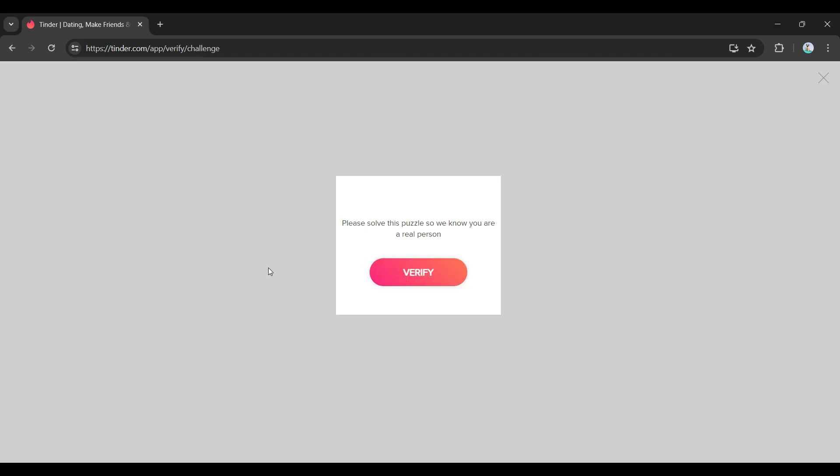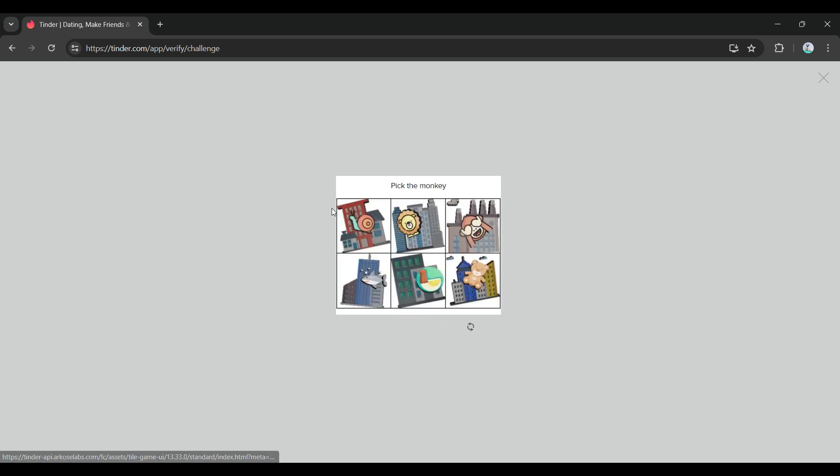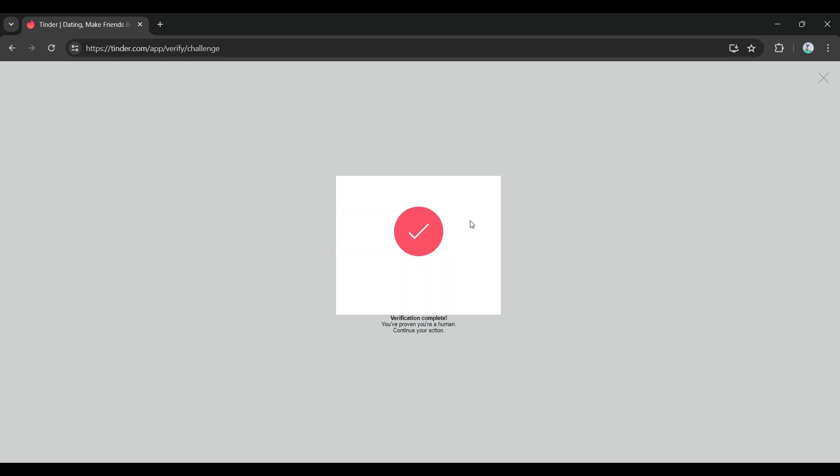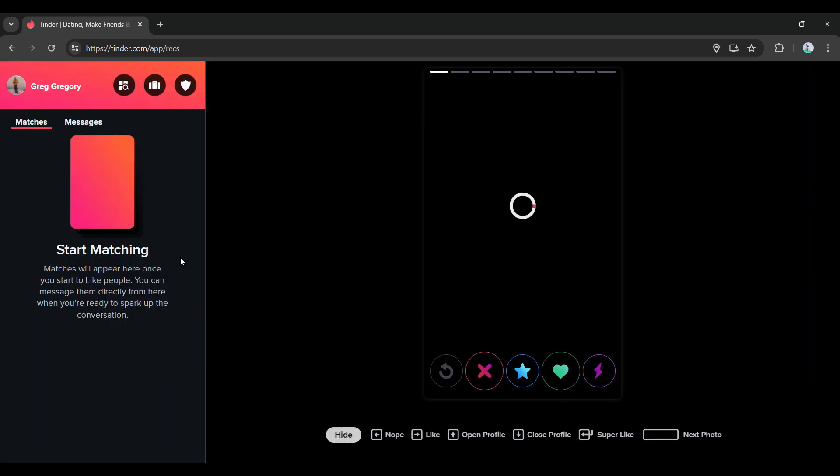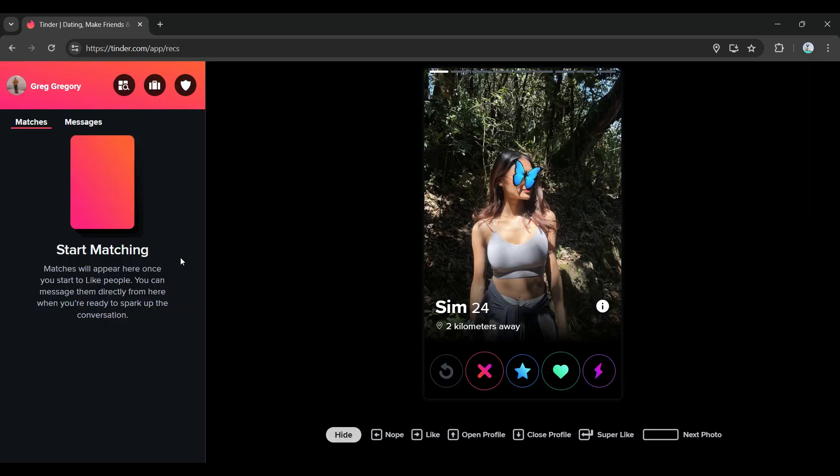As you can see, once you clicked on the Google account, it's going to ask you to verify whether you're a real person or not. Let's simply click on Verify and solve the puzzle. As you can see, we have successfully verified and we are being logged in to our Tinder account.